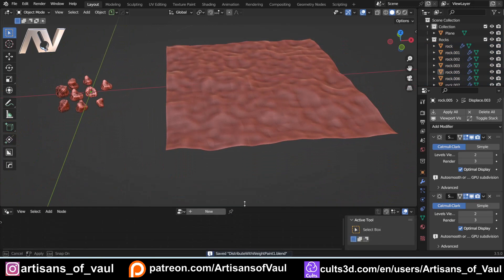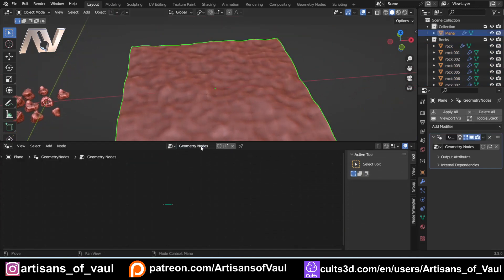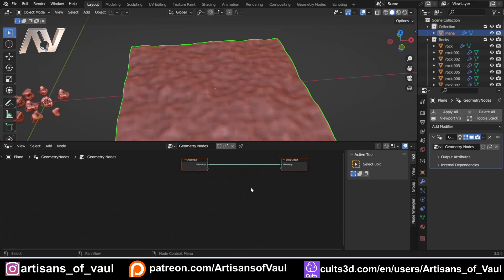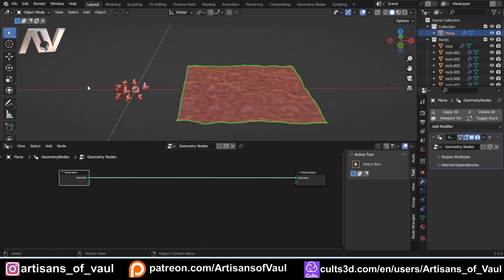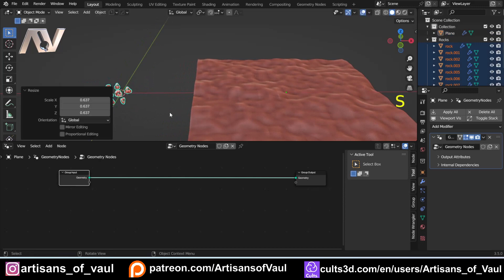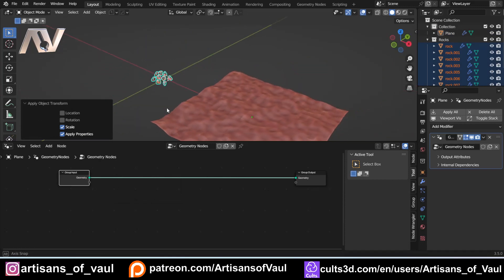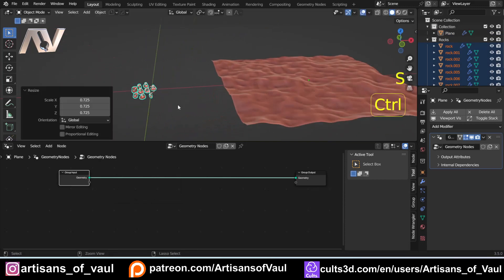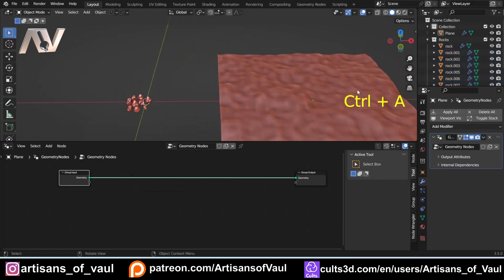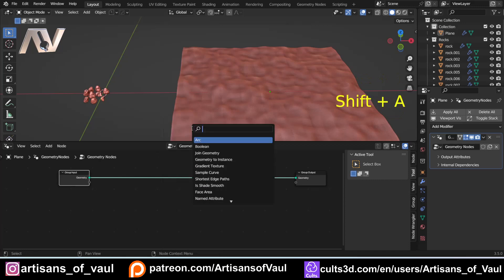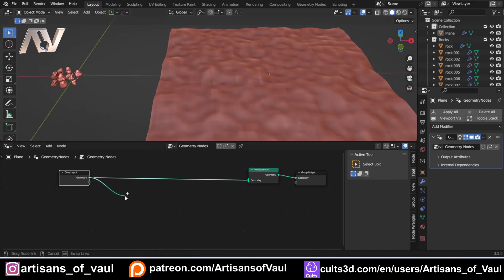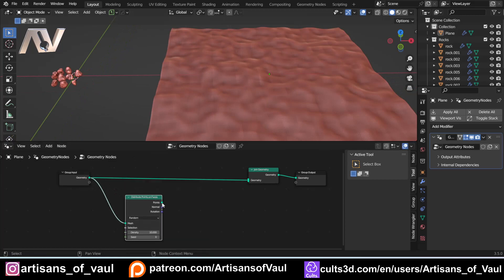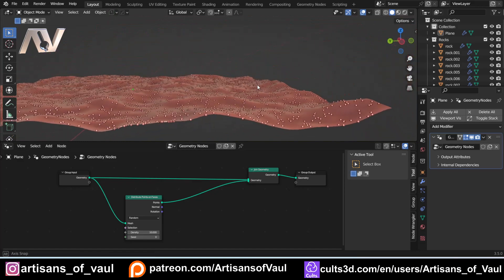Now let's get on with the geometry nodes. I'll bring up the Geometry Nodes editor and click New. First, scale the rocks down to the size we want and Ctrl+A to apply the scale — that's quite important. Then we're going to bring in a Join Geometry node so we can see the plane. Add a Distribute Points on Faces node, connect it into Join Geometry, and we can see all these points on the surface.